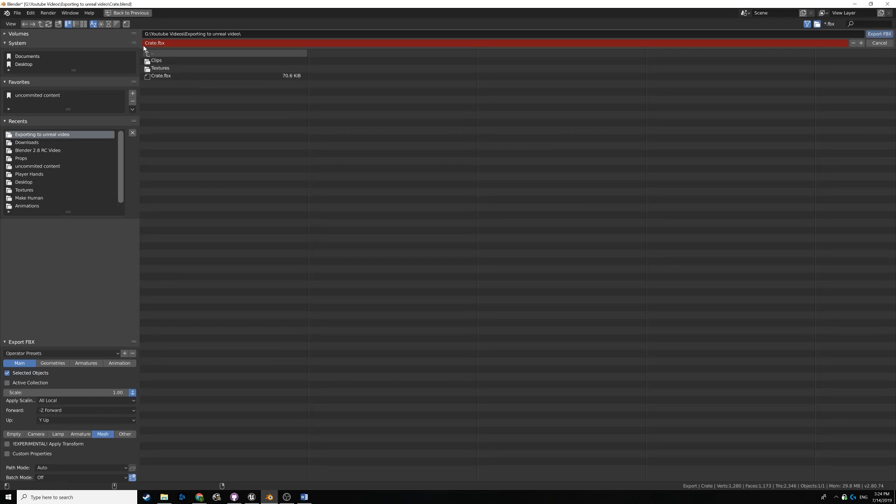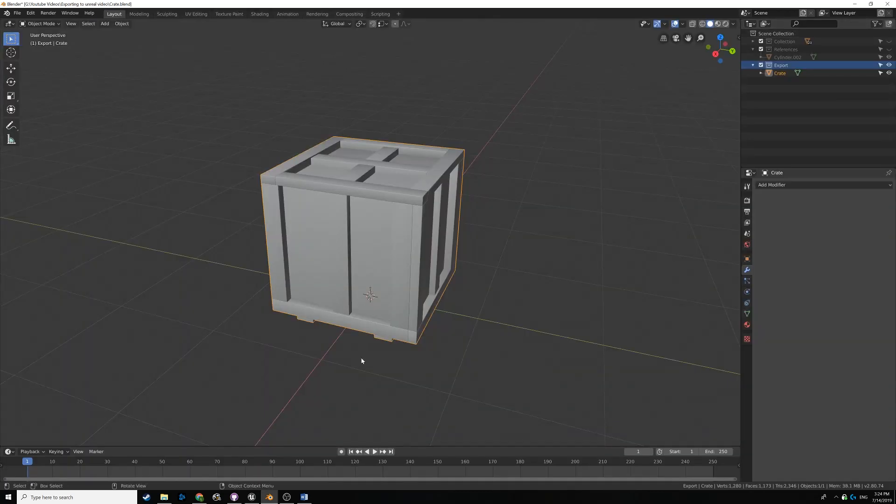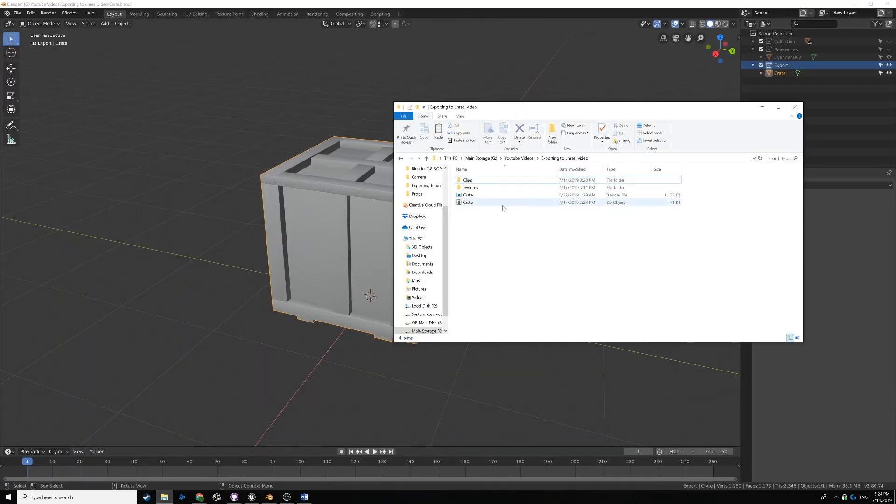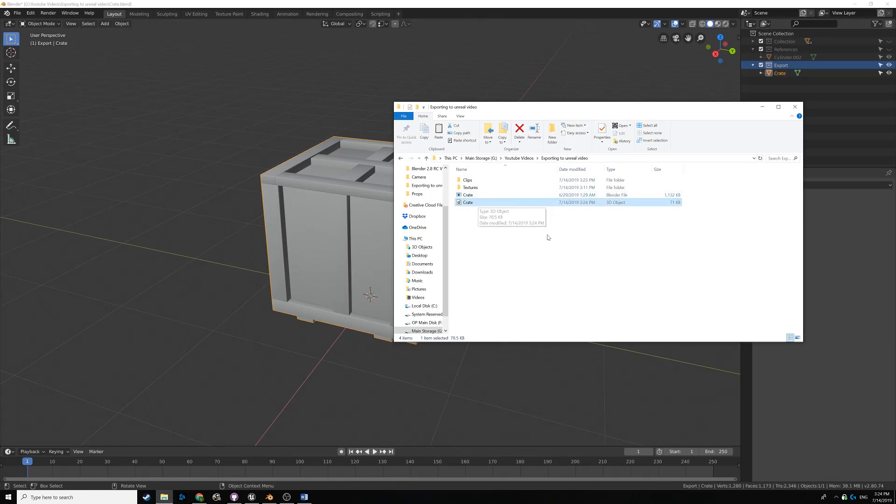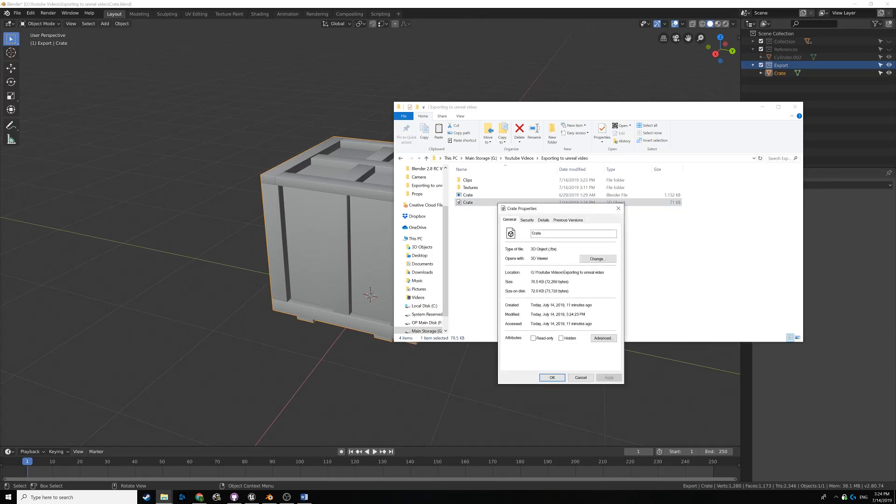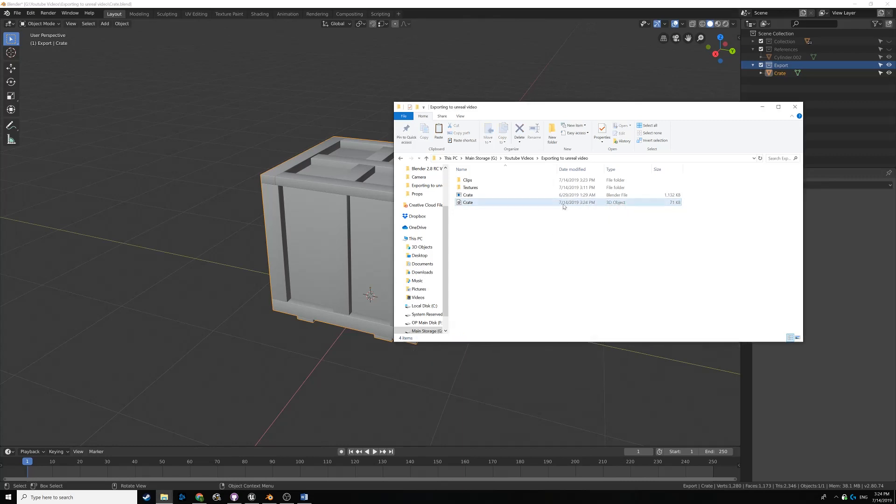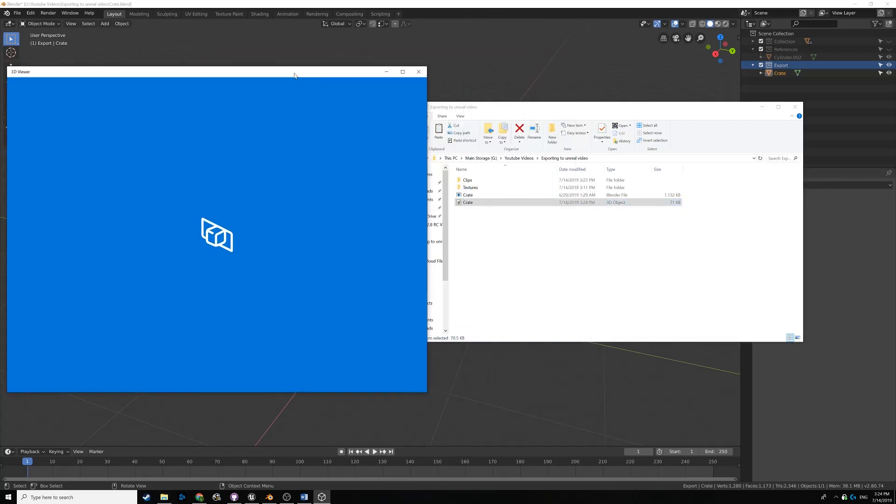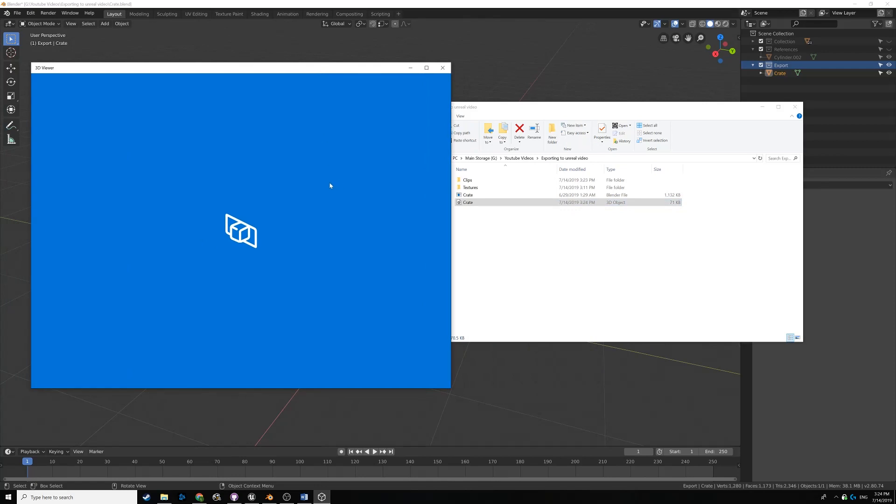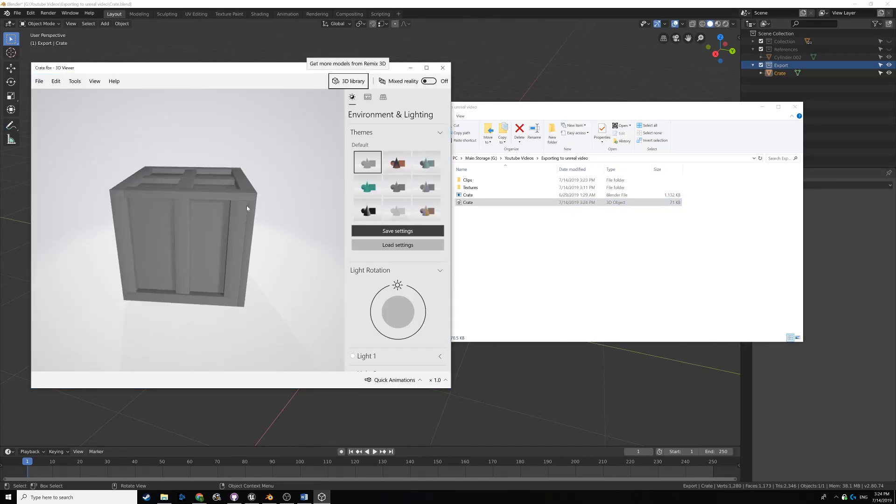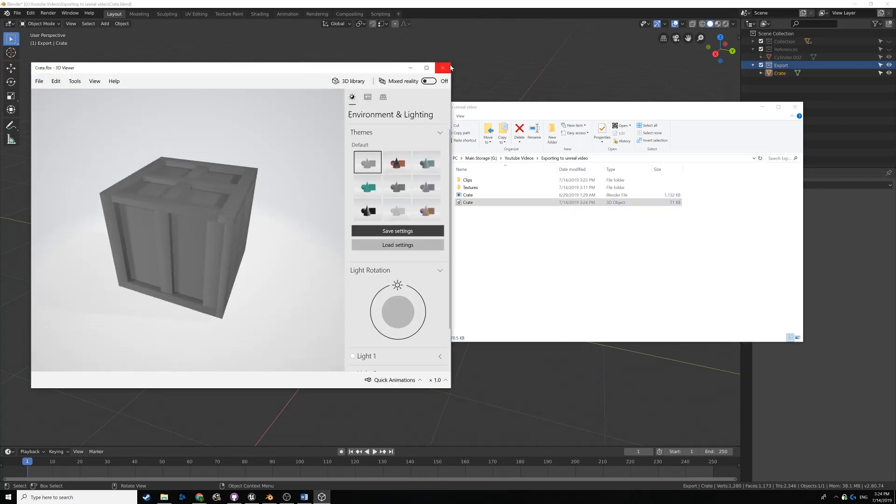That's pretty much it. Once you have the name you want and the location, you just click Export here in the top right, Export FBX. And then that's it. You see here if I go to the file that I saved it in, we have a crate object. If I hover over it and go to the Properties, you see it's an FBX file. I can actually open it with Windows 10's 3D Object View. If we give this a second, you can see there's our crate right there.